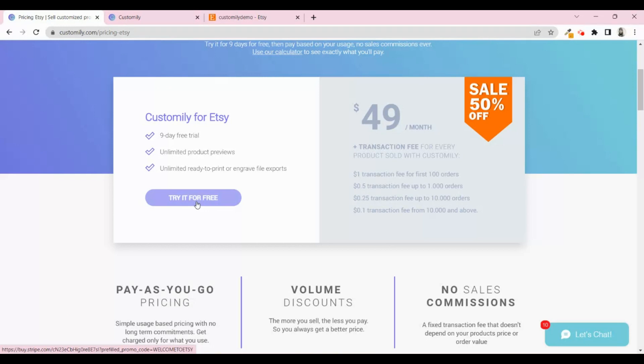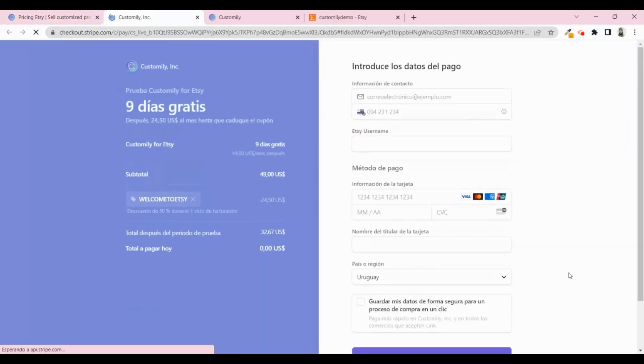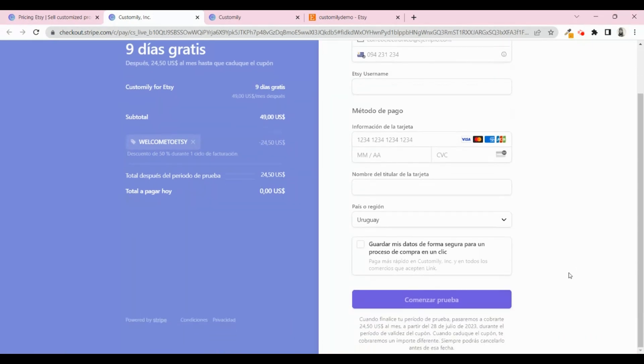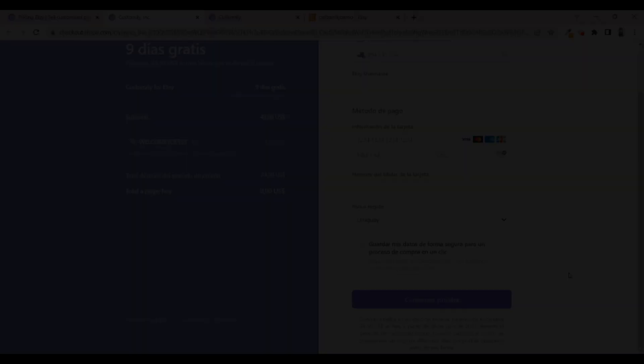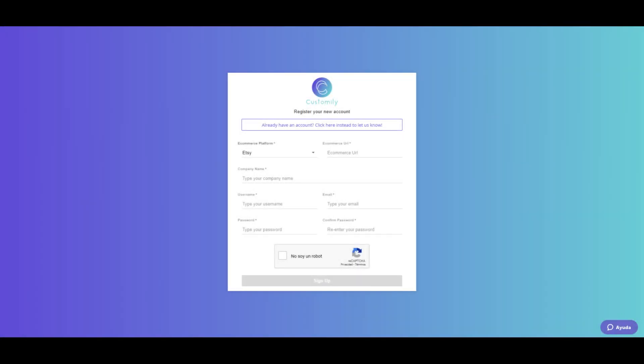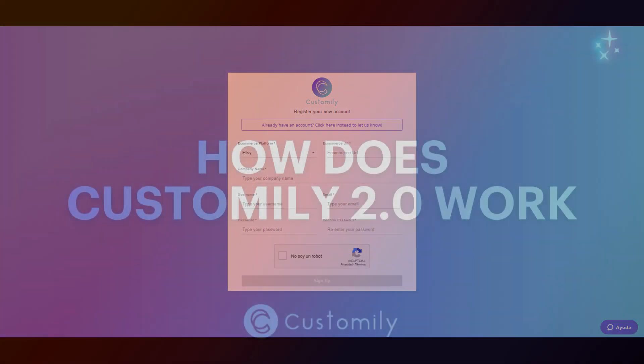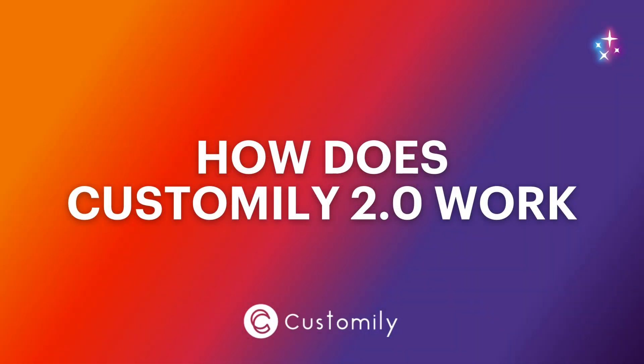Click on try it for free. Complete the form to subscribe. After you're done, you will be taken to a page to create your Customly account. Then you must connect Customly to your Etsy store. You will receive further instructions on how to complete the integration in your email. Once the integration is completed, your free trial begins.